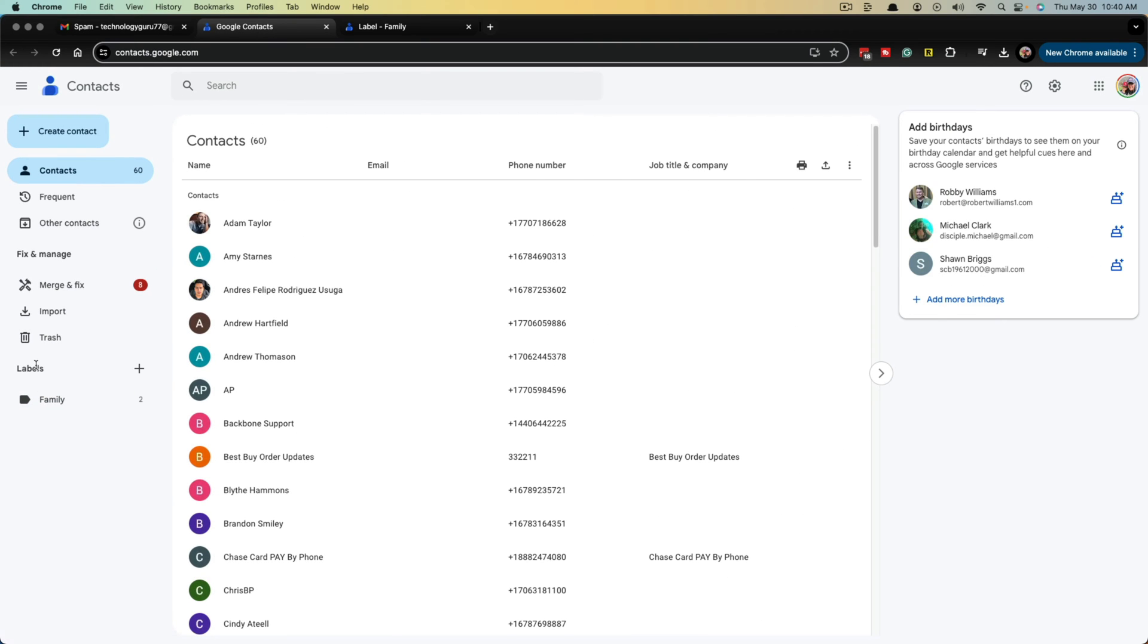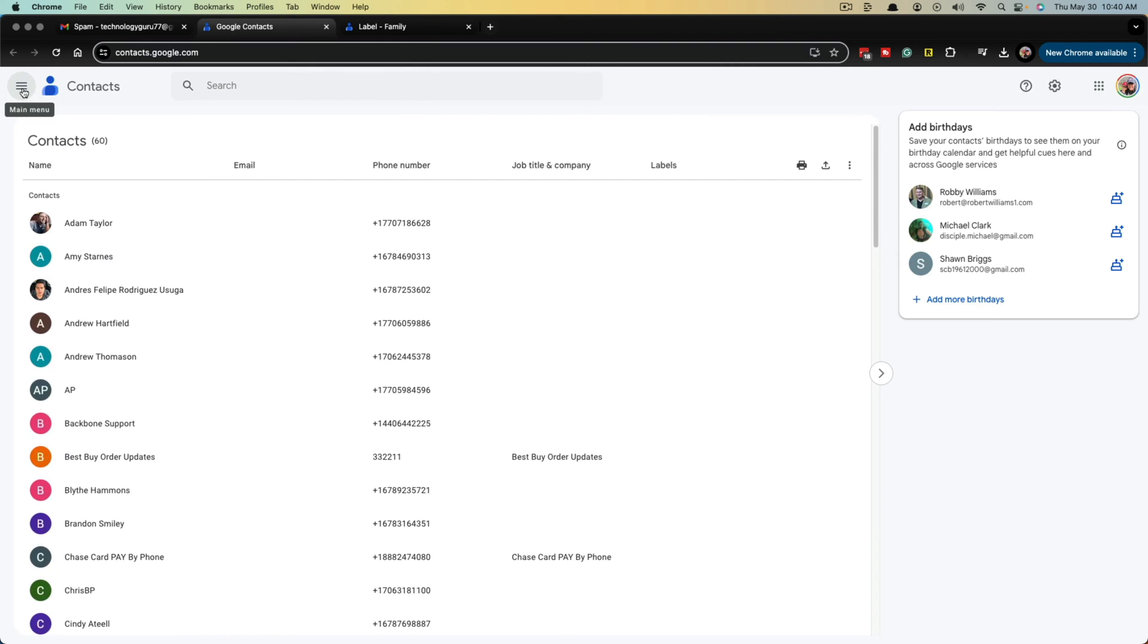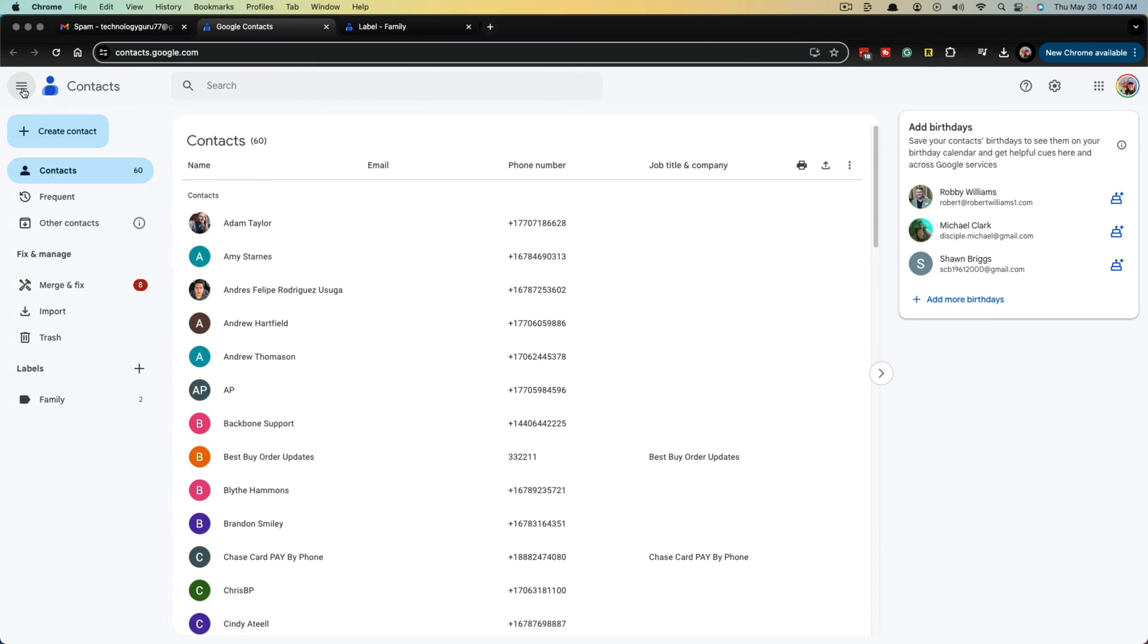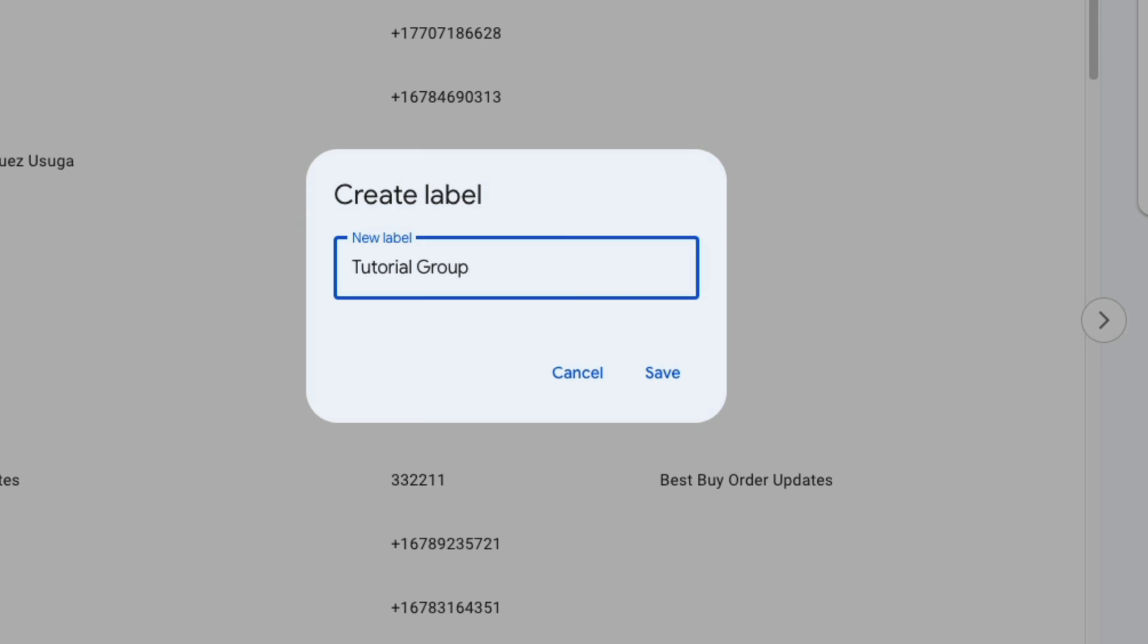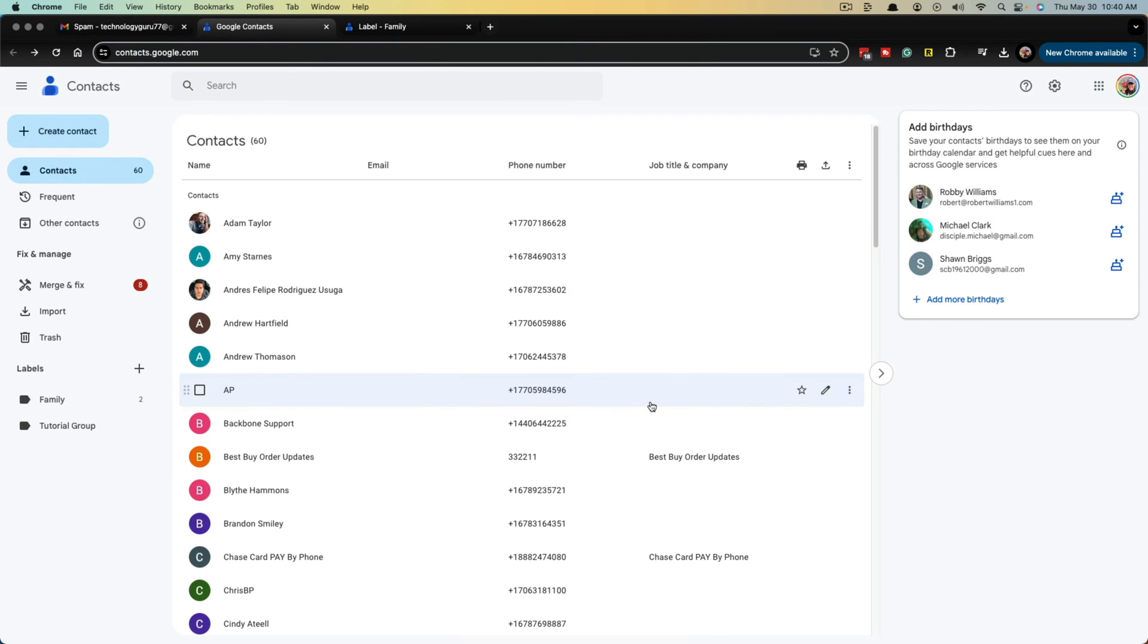So go ahead and right here on the sidebar, if you can't see it, click the little three lines at the top that says main menu and go to labels and hit the addition symbol. We're now going to create a new label and give your group a name. So for me, I'm going with tutorial group and then I'm going to go ahead and click save.